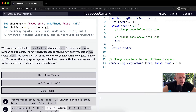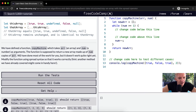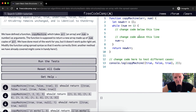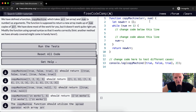We have defined a function called copy machine which takes an array and a number as arguments. The function is supposed to return a new array made up of num copies of the input array. They've done most of the work for us, but it doesn't work quite yet. We need to modify the function using the spread syntax so that it works correctly. The hint is that another method we've already covered might come in handy here.